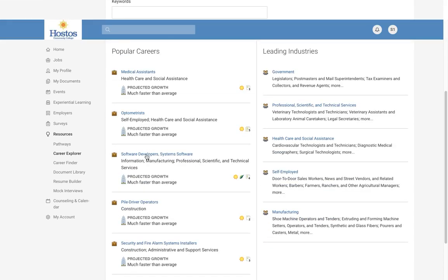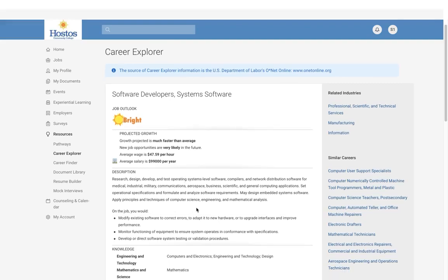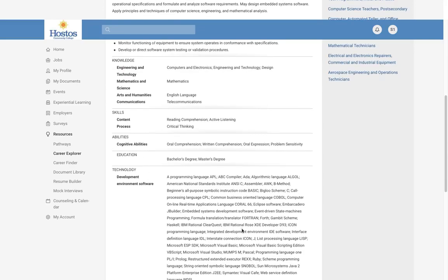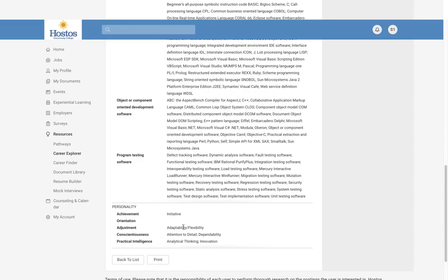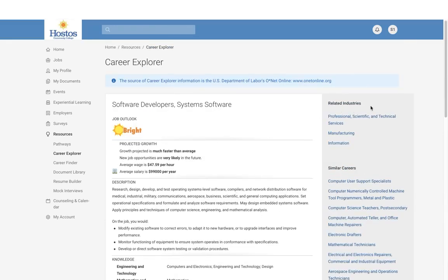When you search for a career in Career Explorer, you will receive detailed job outlook information on wages, salaries, a description, the type of knowledge, skills, education, and technology required for those roles, plus any additional helpful information. On the right side, you will also find related careers and similar careers that you can select.